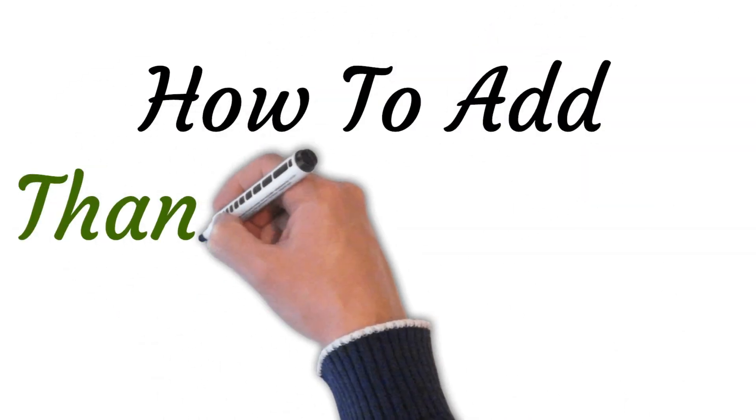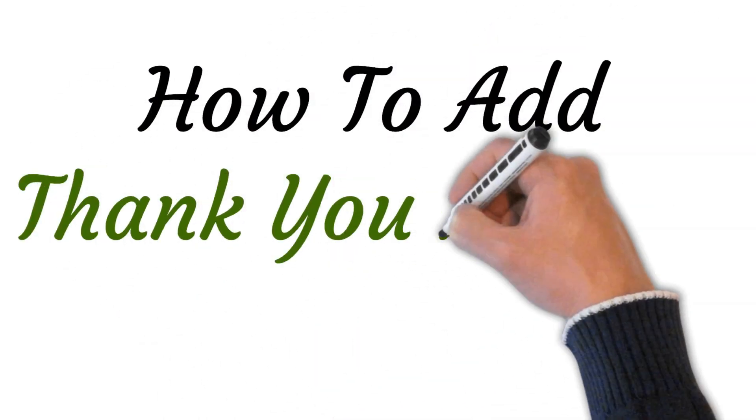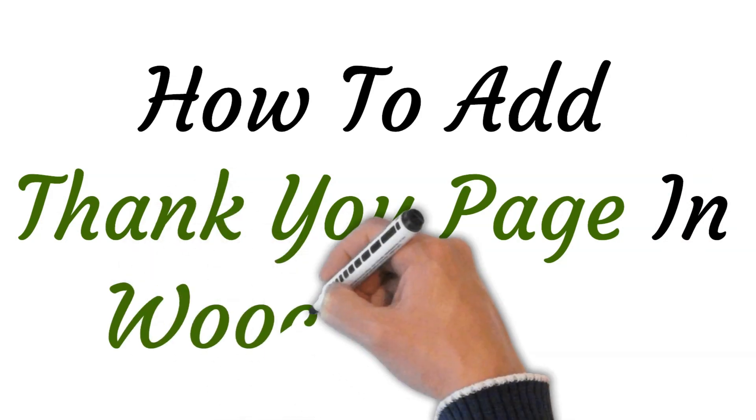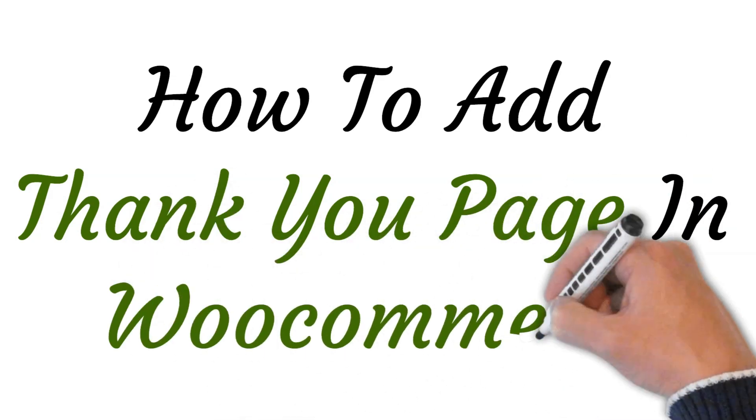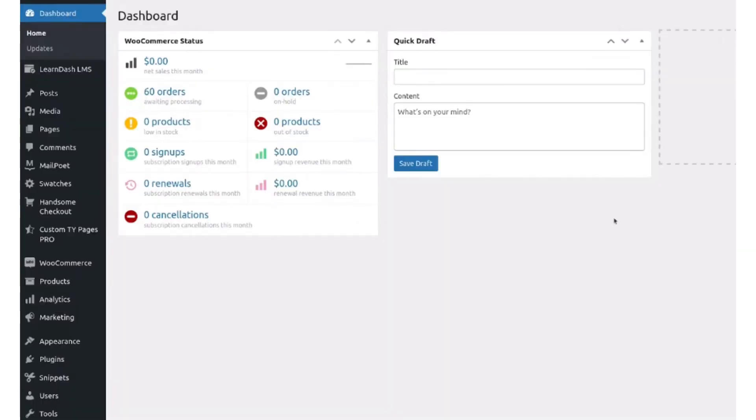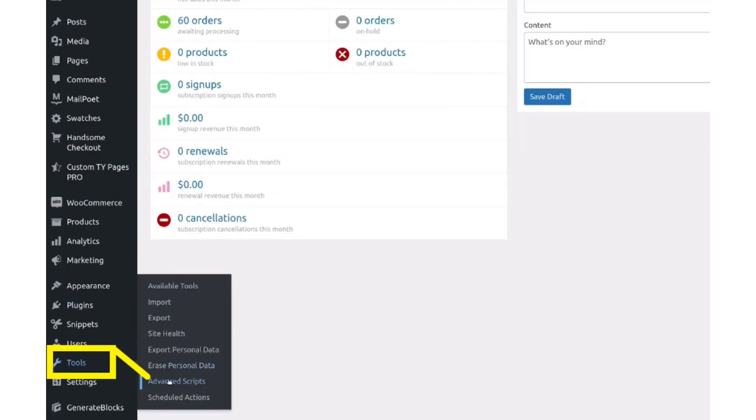Hi, welcome to this video where I will show you how to add a thank you page in WooCommerce. There are two ways of adding a thank you page. First of all, open the WordPress dashboard.